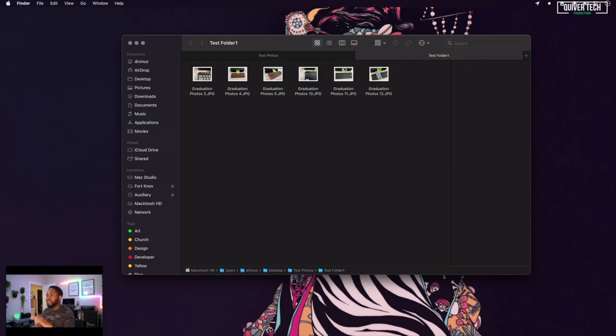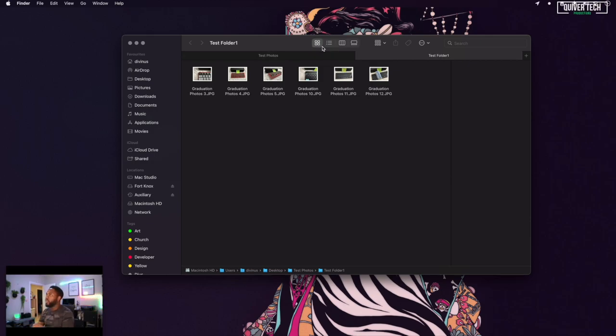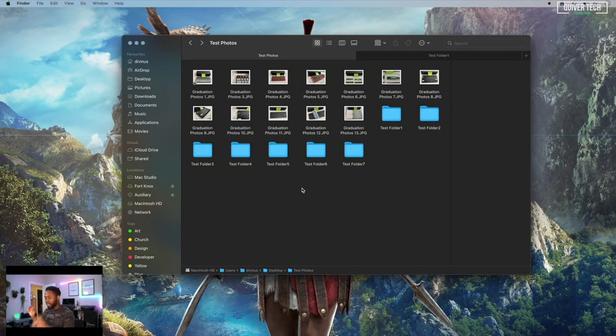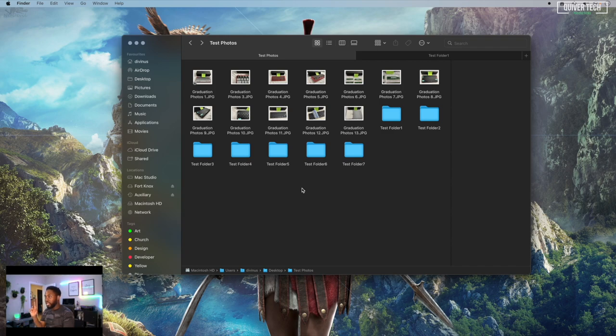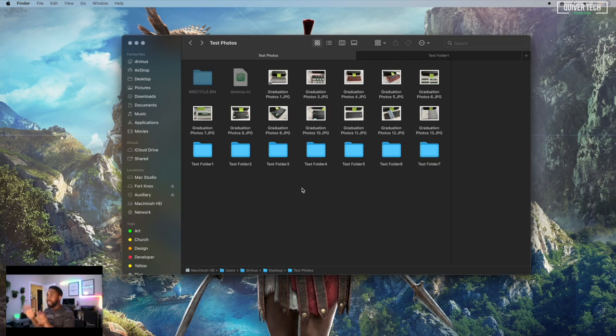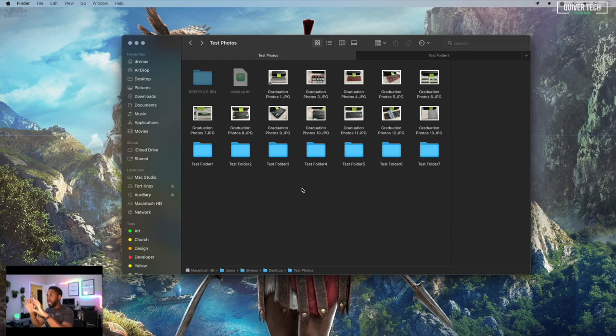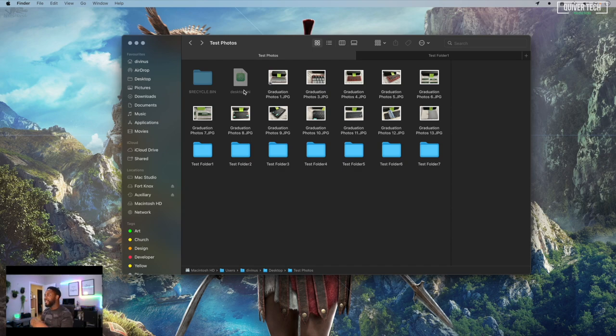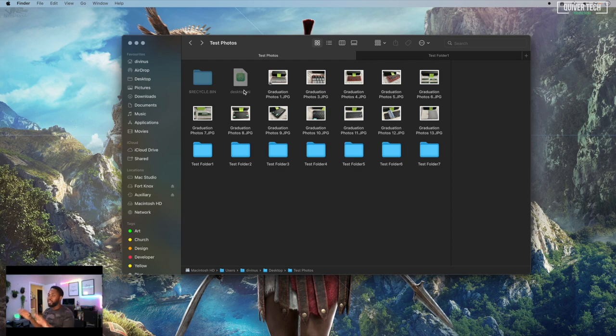Very cool. The fifth and final tip I've got for you today is how to show hidden files or folders within Finder. All you need to do is press the following keys on your keyboard: Shift, Command, and the full stop key, and you can toggle any hidden files. You can see in this folder I've got dollar sign recycle dot bin and desktop dot ini. Now of course I added these just for the test, but on yours you may or may not have any. If you don't have anything, nothing to worry about.